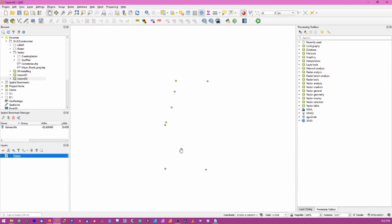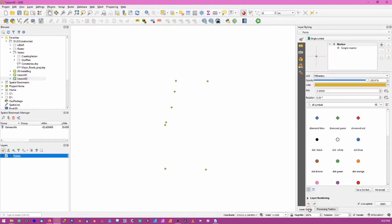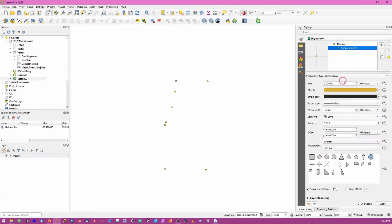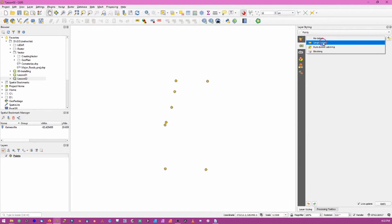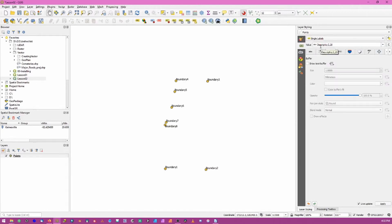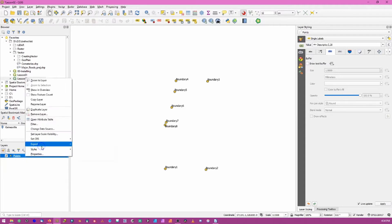It's important to remember that this has not created an actual vector file - it has simply added these points to the QGIS document. We can go ahead and symbolize this to see what each point means, changing colors and sizes. Going to the Labels tab, we choose single labels for each point. It automatically chose the description field, and we can now see that these points represent points of a boundary.